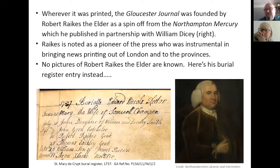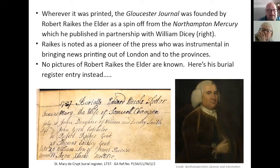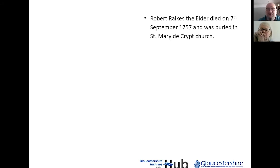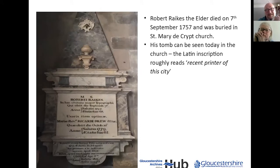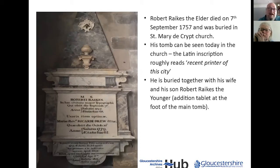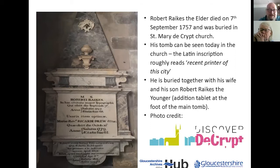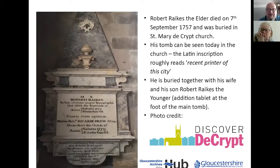Sadly, we don't have a picture of Robert Raikes, though one has just recently been found. There's his burial entry from the St. Mary de Crypt parish registers — he's there on the 11th of September, 'Robert Raikes, gent.' We do have a picture of his tomb — he died on the 17th of September 1757 and was buried at St. Mary de Crypt church. He's buried with his wife and his son Robert Raikes the Younger, who became famous for promoting Sunday schools later on.